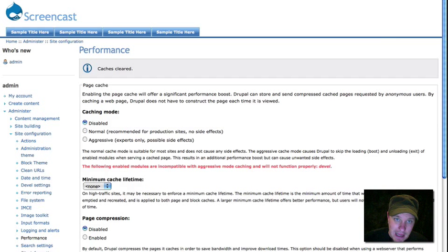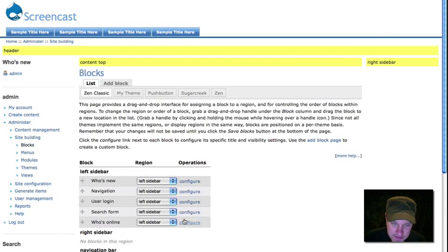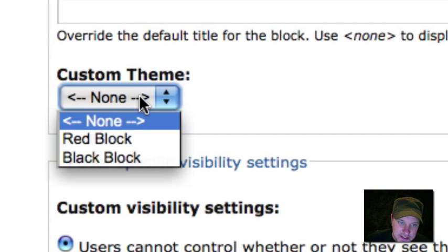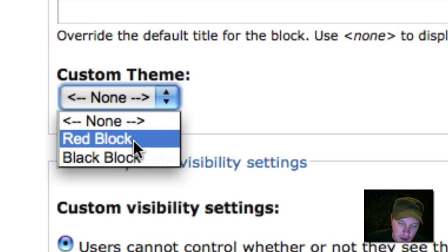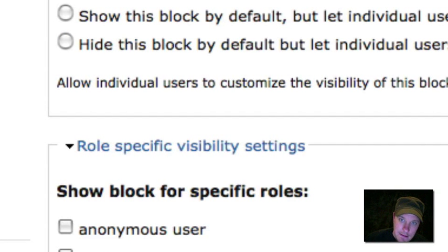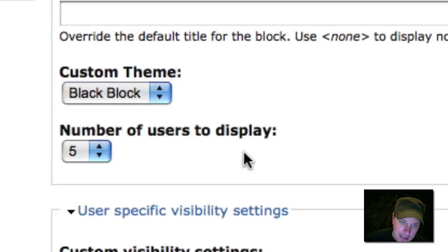Let's go into our blocks menu, choose a couple of blocks, and see how you select these — it's very simple. Let's configure 'Who's New' and 'Navigation.' What you see now is this new custom theme option and our two block styles that we've defined. Let's make the navigation block a red block and the Who's New block a black block.